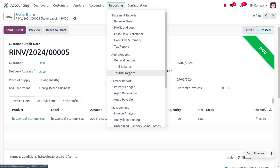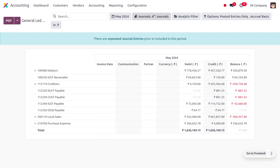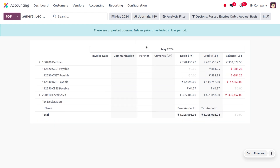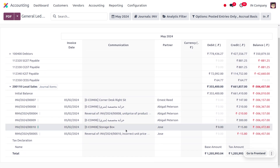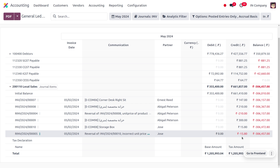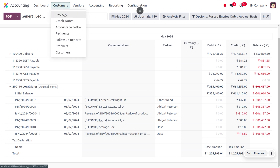Moving on to reporting, under the General Ledger, you can also find this entry. Filter it based on Customer Invoices. By using Storno accounting, the reversed entry is shown with a red indication. You can filter based on journals and search for the entries we made. With Storno accounting enabled, under reporting it will be indicated in a negative number and a red color, which helps you identify the reversed journal entries easily.